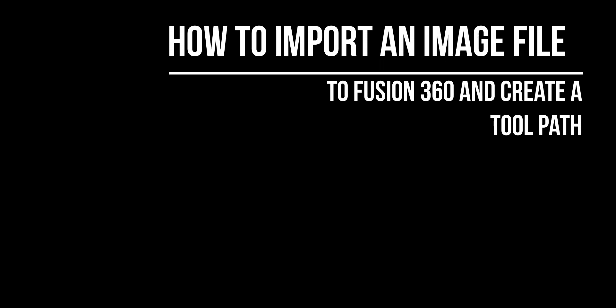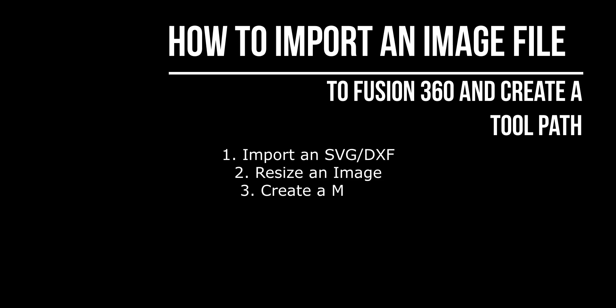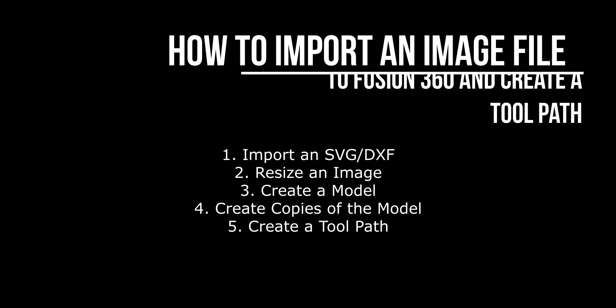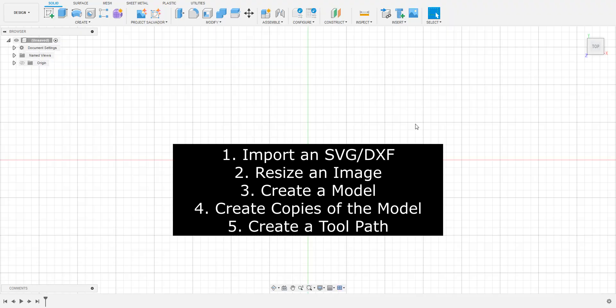Hello and welcome to Halo Innovations. Today we'll be going over how to import an SVG file, how to resize that file, create a model using the file, creating multiple copies of the model, and then creating a toolpath for the model.